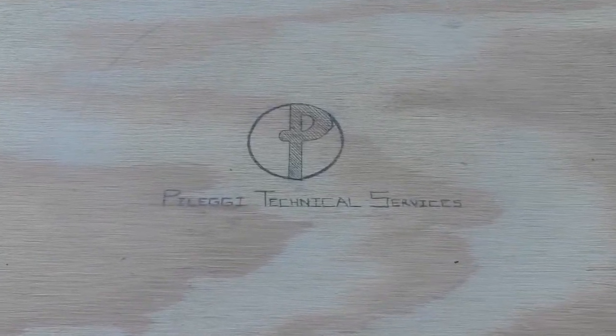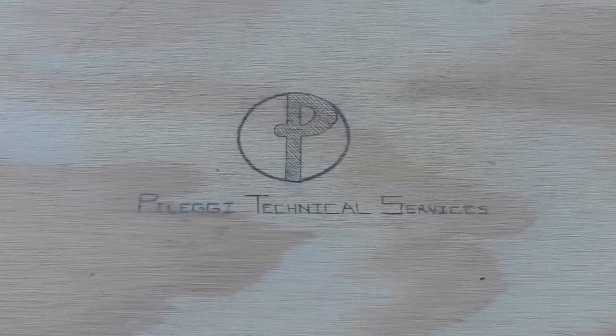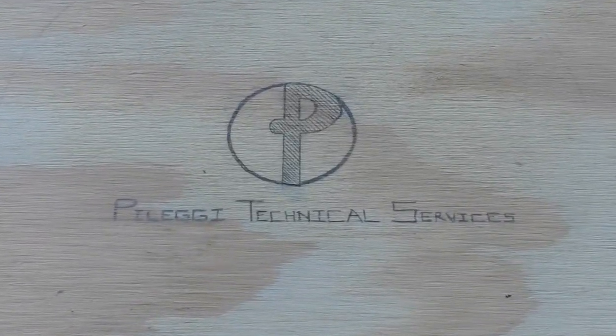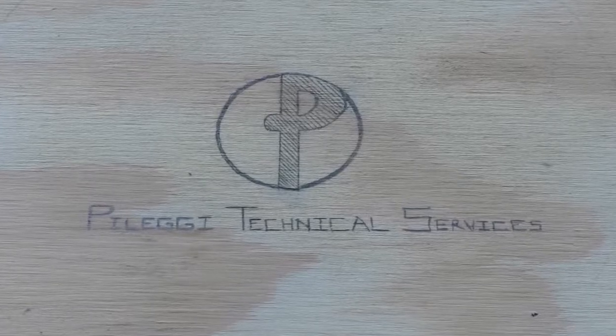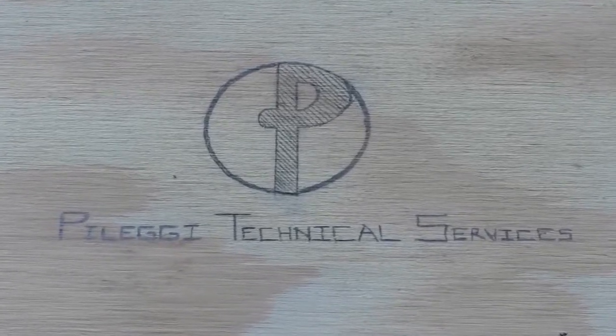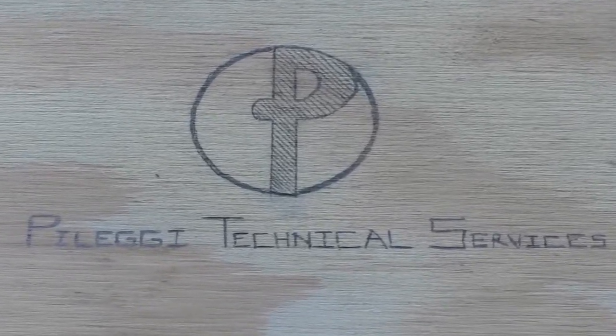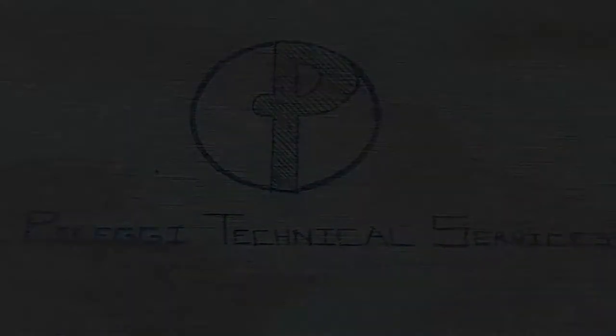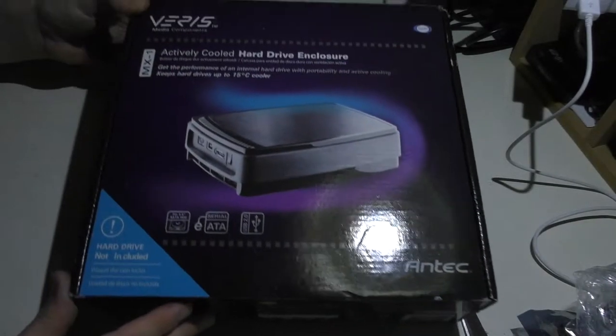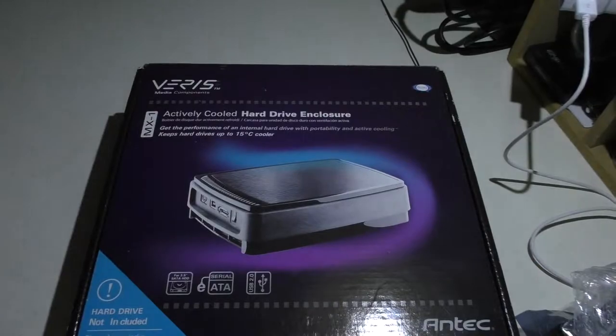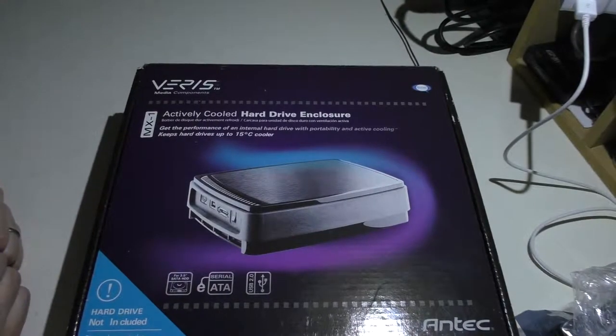Pellegi Technical Services, your computers and electronics concierge service. Welcome back, and today we're going to be putting together this hard drive.